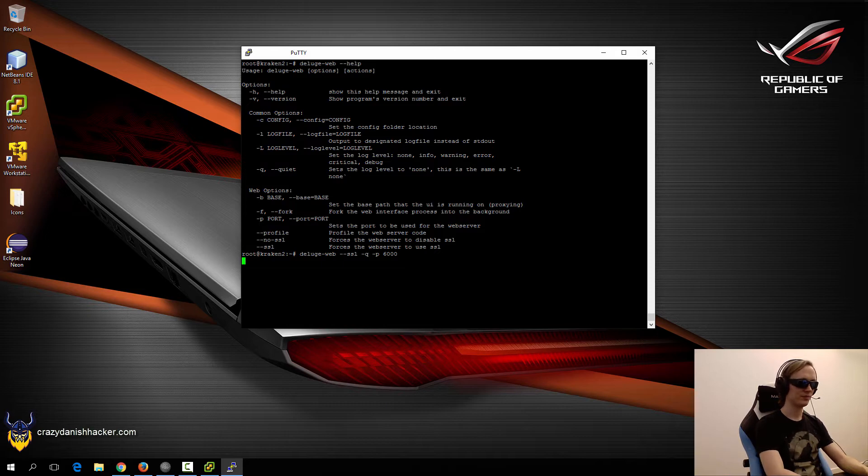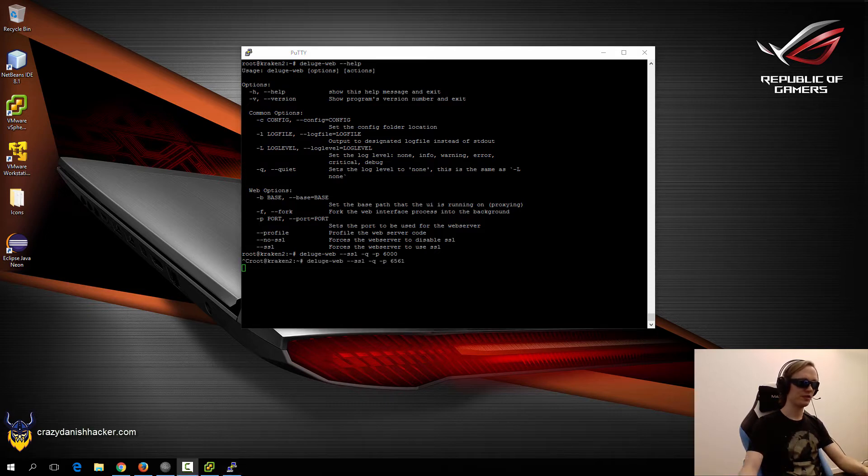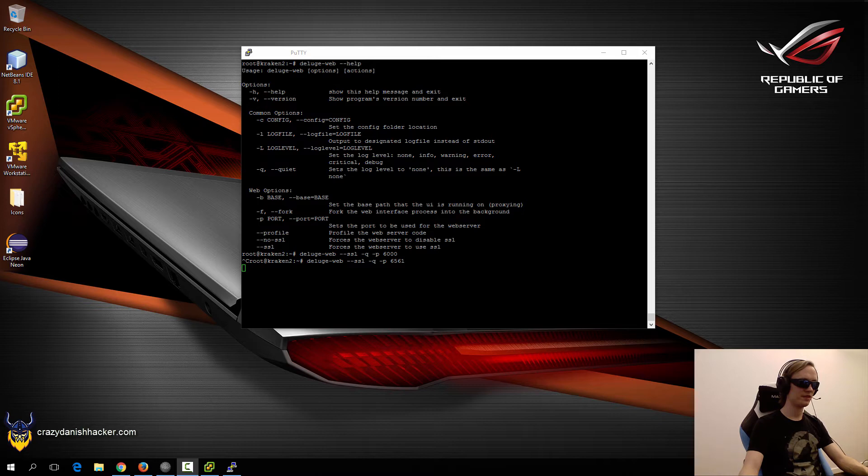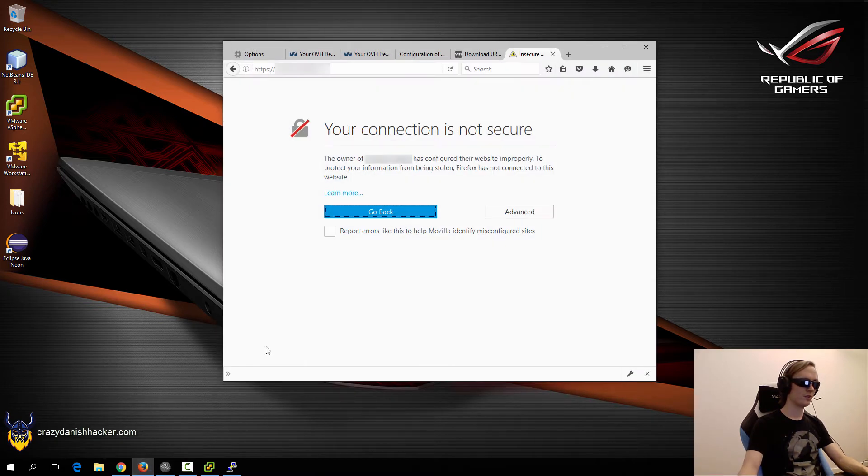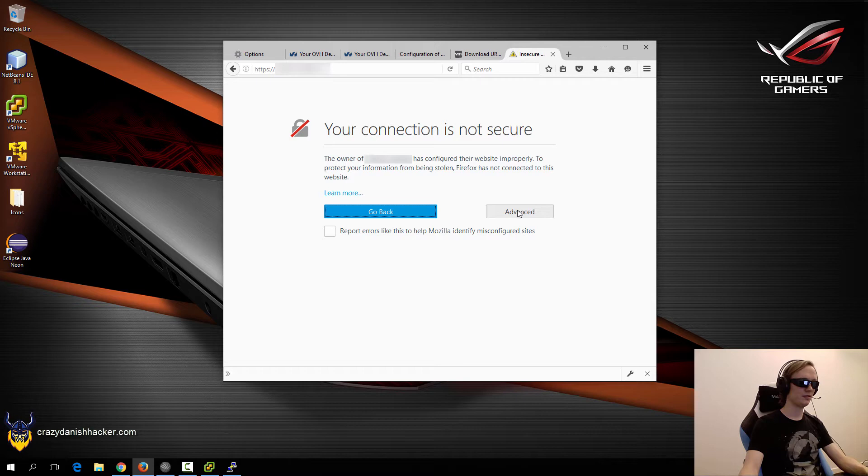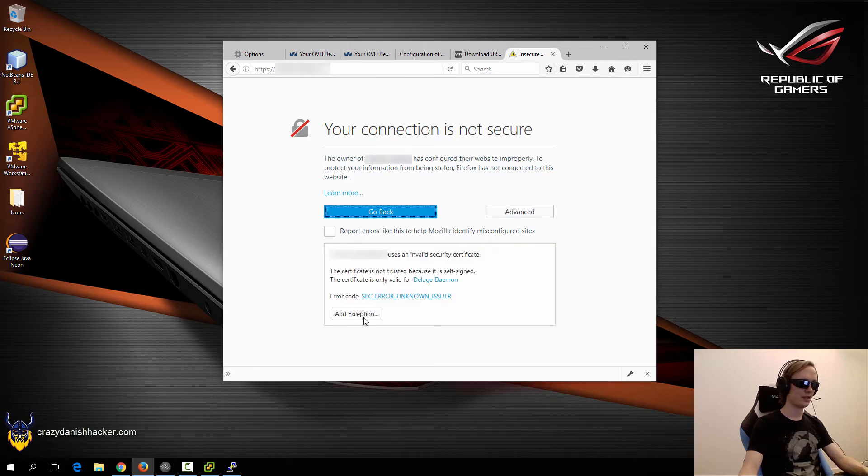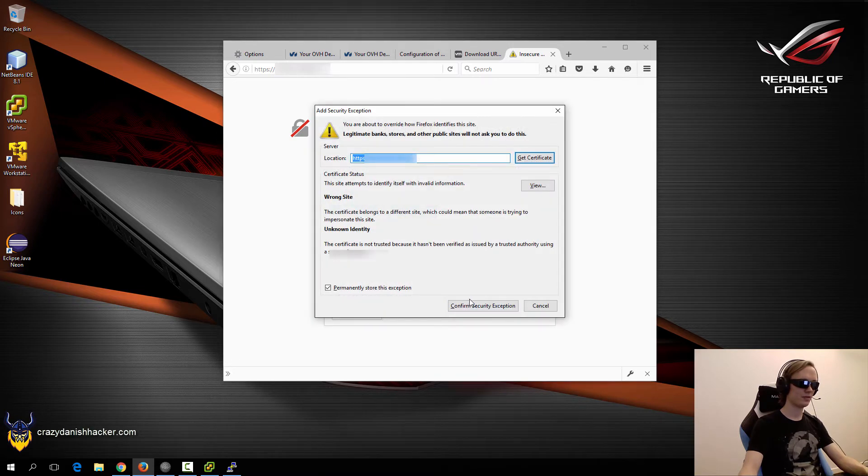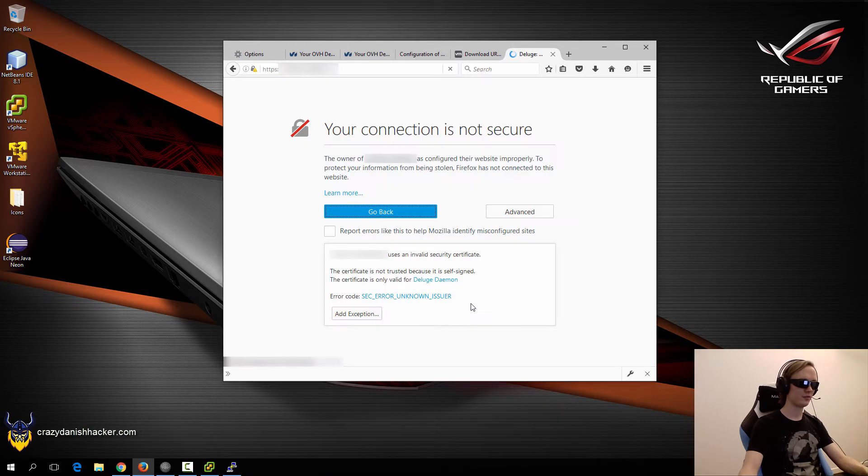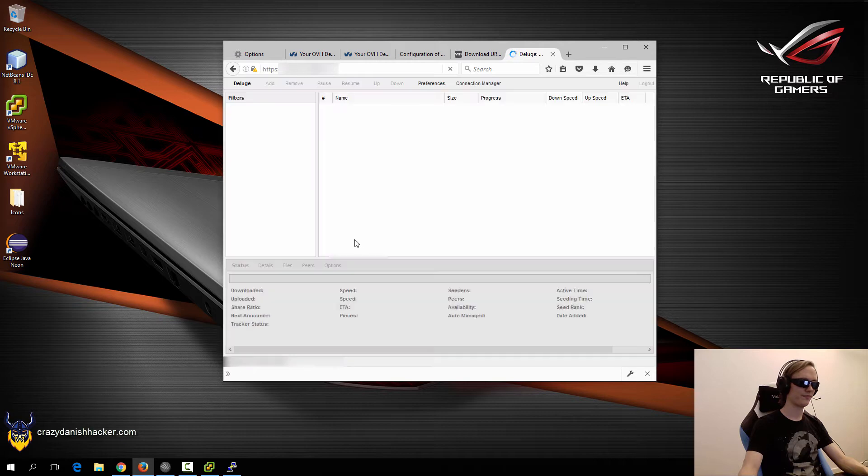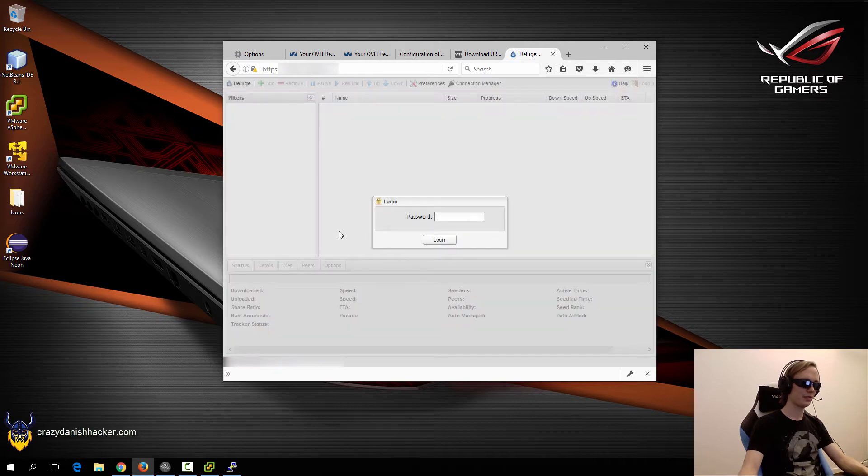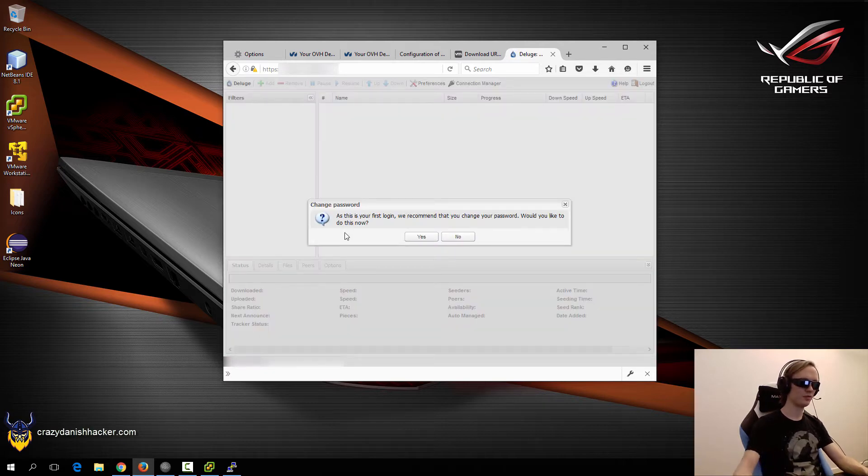Let's see if it works. So in my case, I had to use 6561, because Firefox would not connect to this port. So now I have connected, and I will just click advanced, add exception, and confirm.